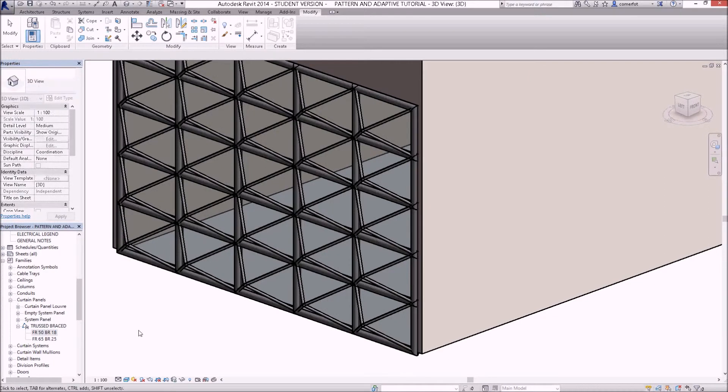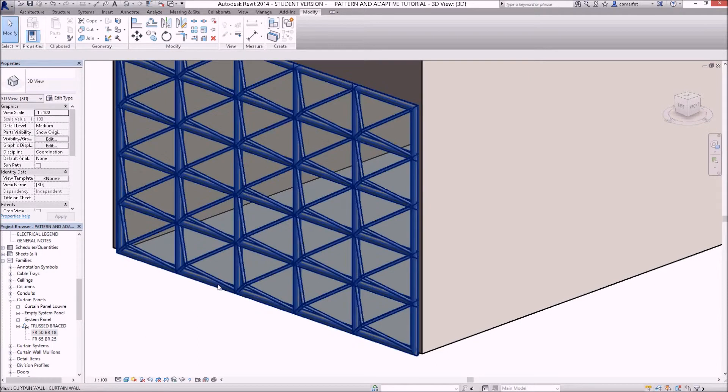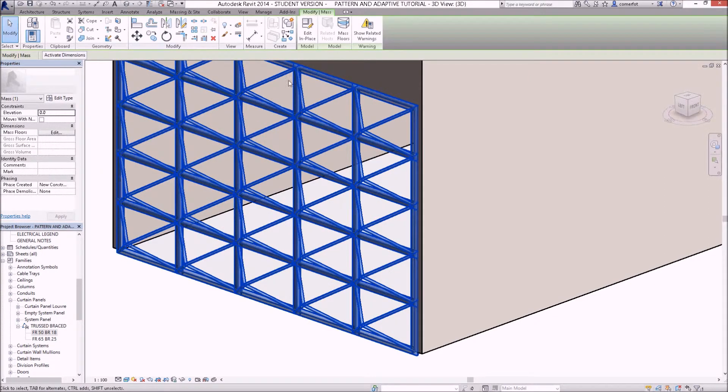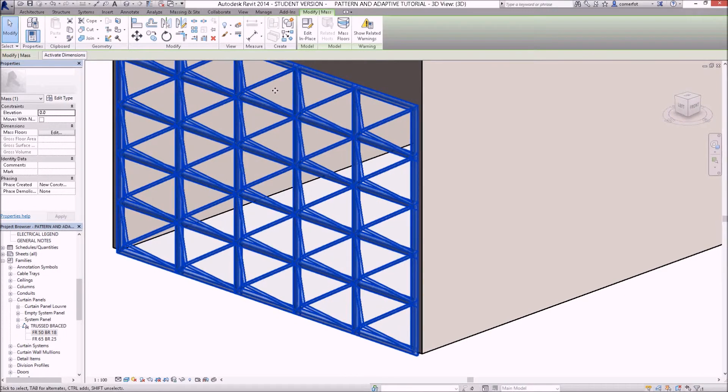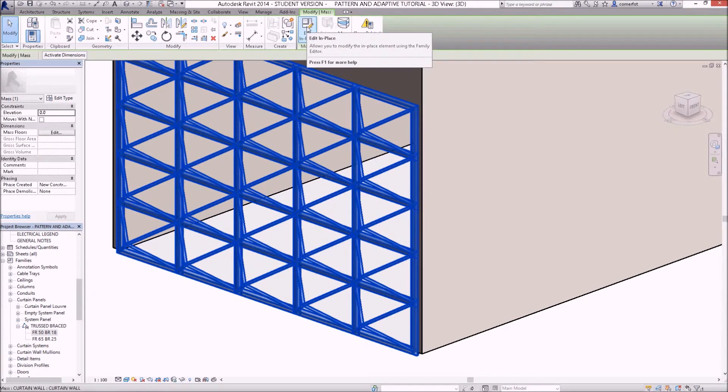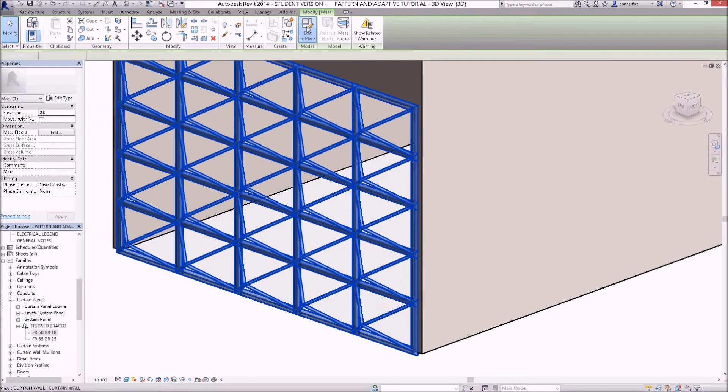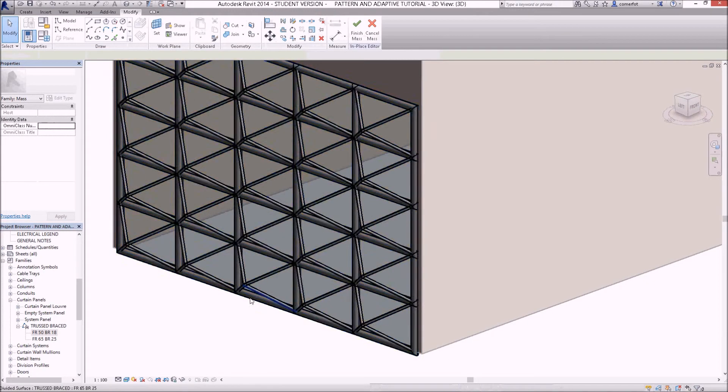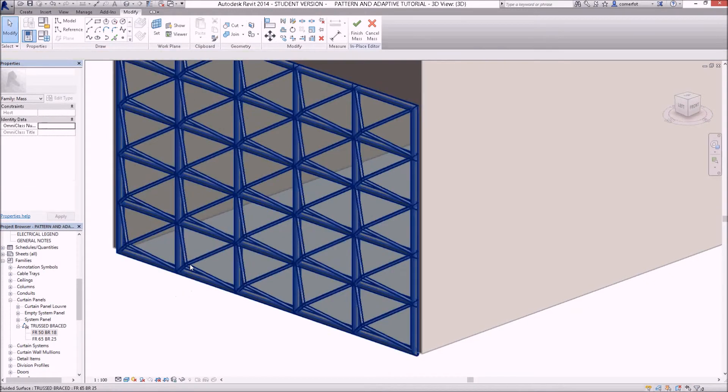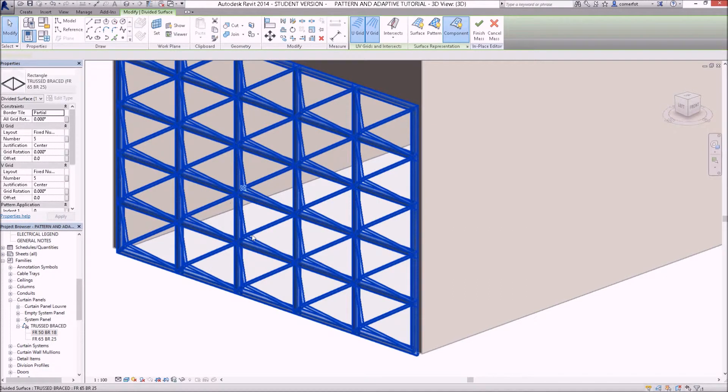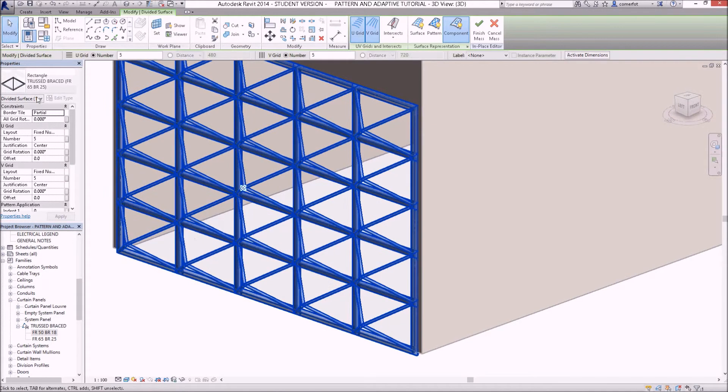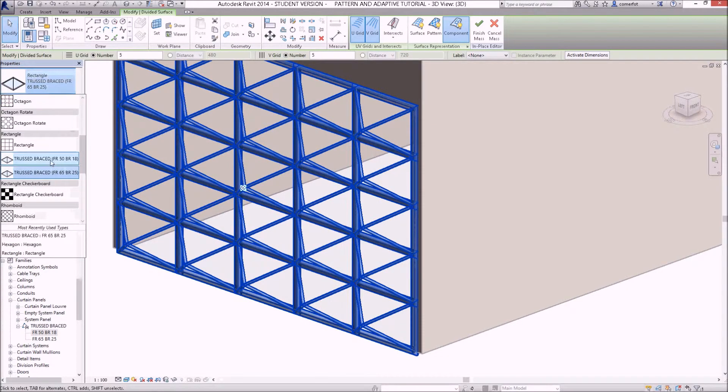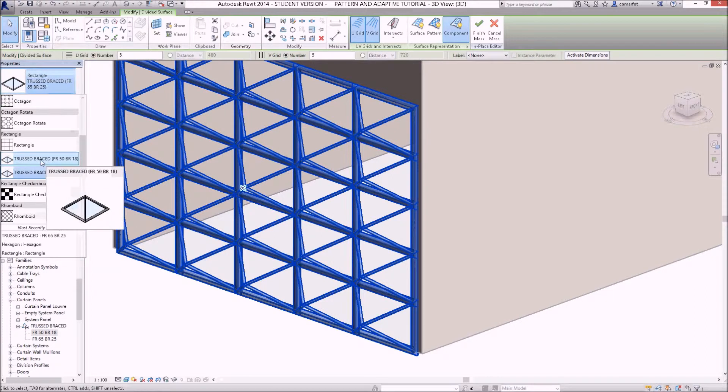If I select this element here now, I can't get into the actual family to change it at the moment because I've got to edit that model. But if I edit in the mass again, this is where I can select the divided surface which represents our curtain wall, and I can drop this type selector down. Here's the other one that I've just made.